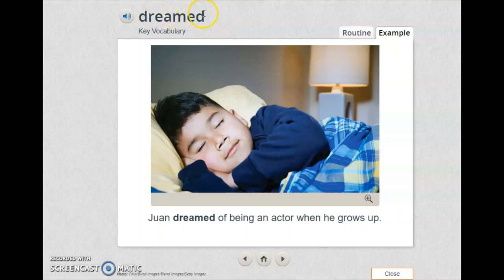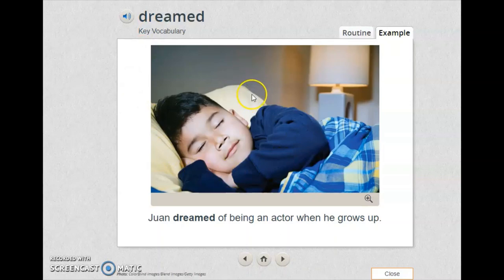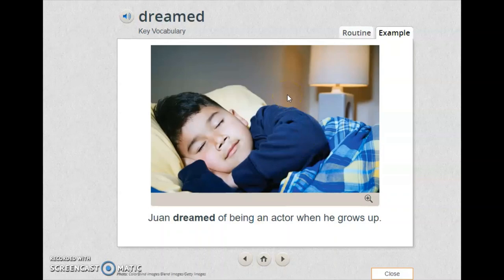Look at the word and try to read it. Now let's move to the picture. I want you to tell me what can you see. The sentence will help you understand the meaning. You can see a boy sleeping and he's dreaming. A dream is something that you see during your sleep.